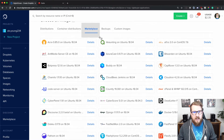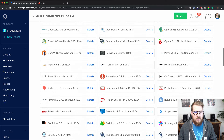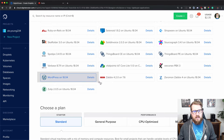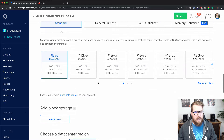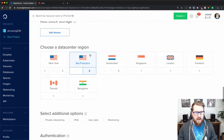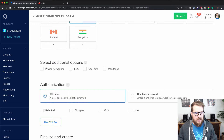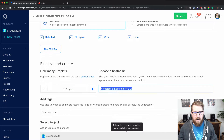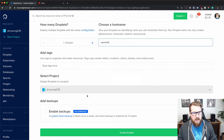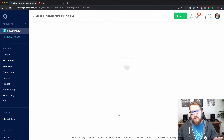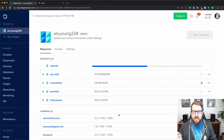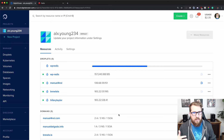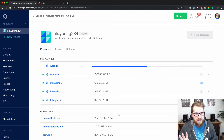We're going to go into the marketplace and scroll down to WordPress on 18.04, which is on Ubuntu, and that's going to give us everything we need to get WordPress going. I'm on the $5 a month plan, picking a data center close to me, adding my SSH keys, and I'm going to call this WP Redis and create the droplet. WP Redis is completely arbitrary — name it what you want. This usually only takes a moment, so I'm going to pause the video and it will magically be done.